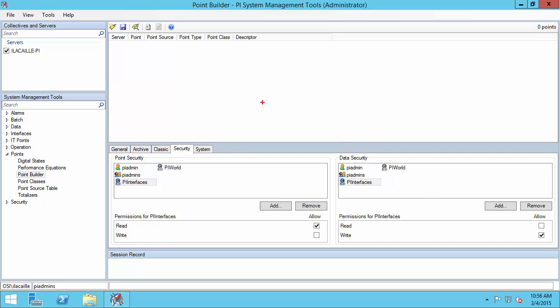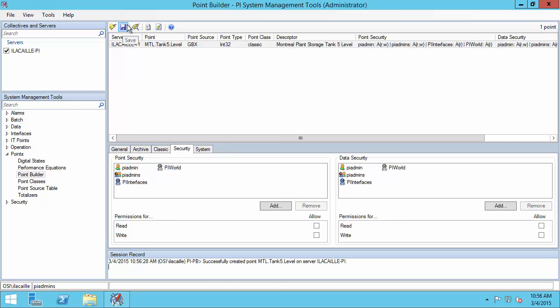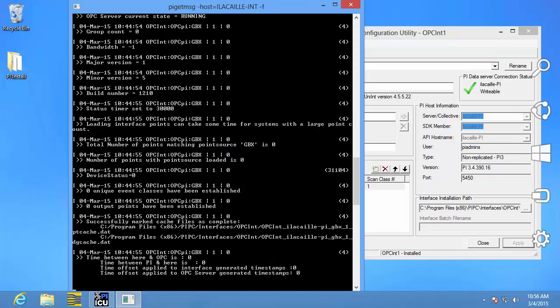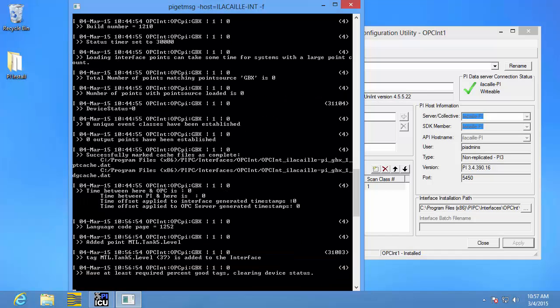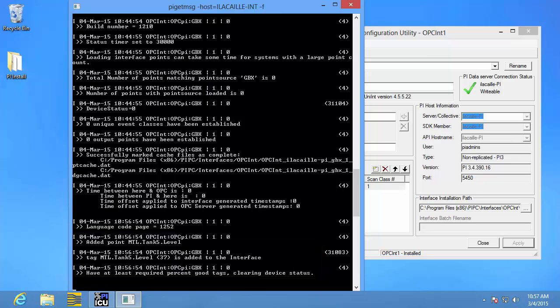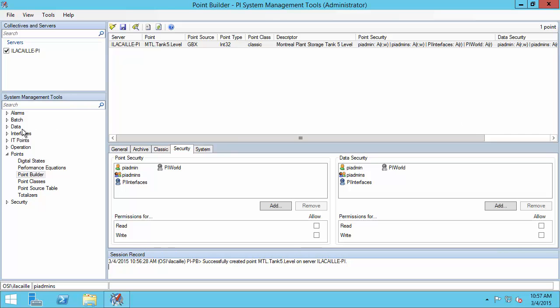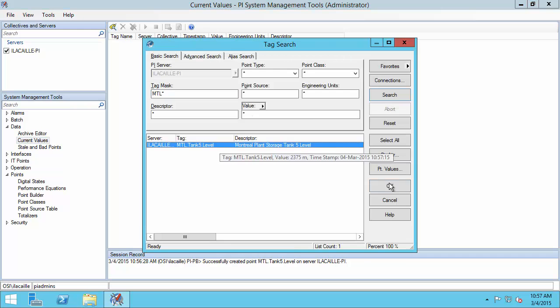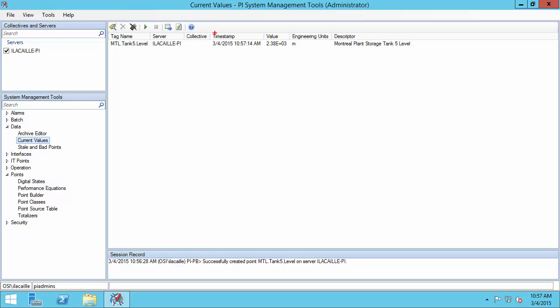That's everything, so now I can go ahead and click save. Now I want to make sure that my PI point is properly picked up by my PI interface instance. I need to go back to my PI interface node and watch my PI SDK log. Please note that it might take up to 2 minutes for your PI interface to pick up the new PI point from the PI Data Archive. It looks like it picked up my PI point. Let's go back to PI System Management Tools to see if we're getting current data — under Data and Current Values — and we can see that we're getting current data for our PI point.